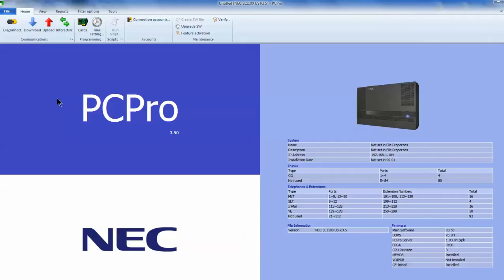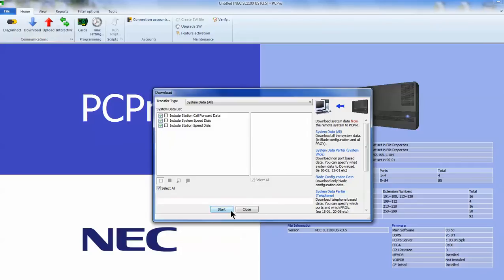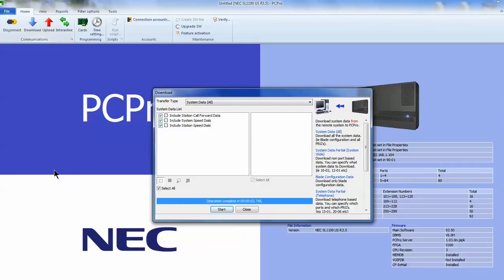Now, go up to the blue arrow where it says download and click that and press start. You see some activity there. And once that finishes, you can close that.